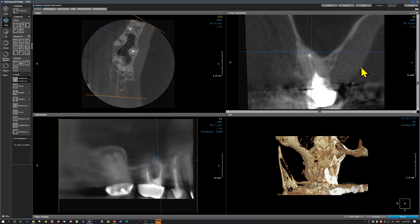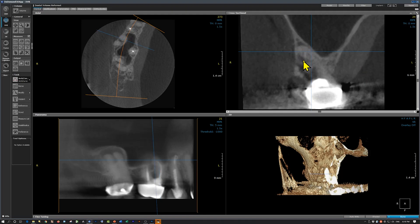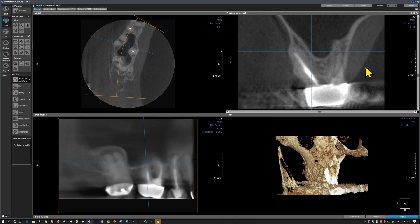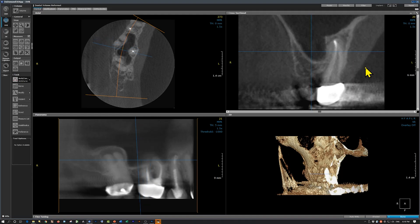We're coming to the mesiobuccal root of the first molar, and here is a radiolucency — so this would also be a residual apical periodontitis. The sinus floor appears intact and there is no thickening of the sinus mucosal lining.